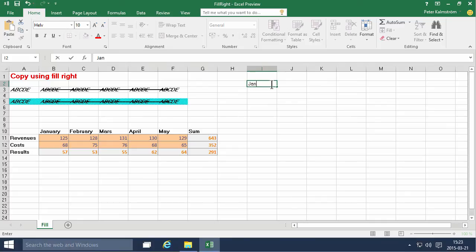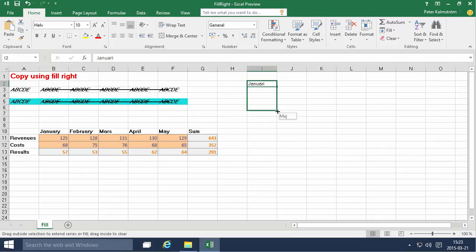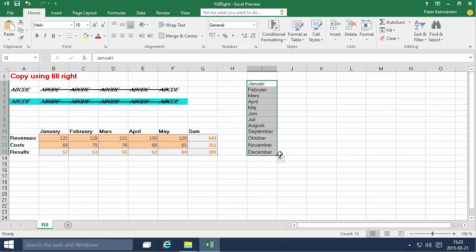If I actually manage to spell January right in Swedish. Like that. January. And then fill it down. You'll notice that it actually starts filling the rest of the months too.